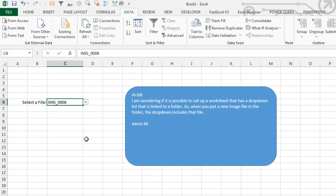And we have a list of all of those files. Alright, so that's the first part, the first part is now working, but we need to be able to add more files to that folder, and have it automatically update.